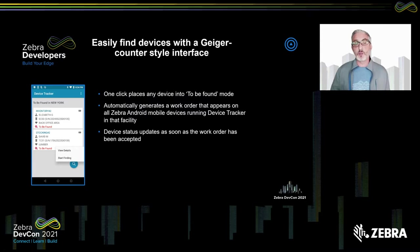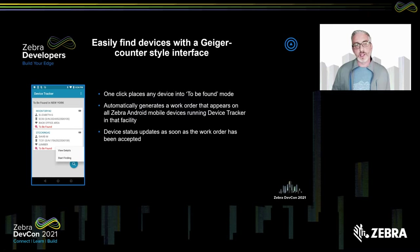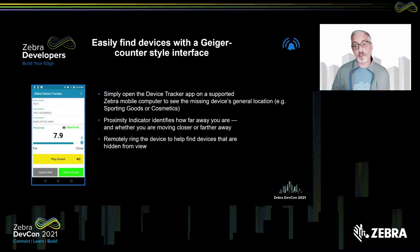So what happens when a device is misplaced? The first step is we place a device in what's called a 'to-be-found' mode. This indicates to the system that the associate or somebody has misplaced the device and they're now in a mode of trying to find it. We automatically generate kind of a work order for administrators to see that this particular device is in this state. As a manager logging in, you can see all the devices that are in this to-be-found state — devices that need to be found right away — and start the finding process.